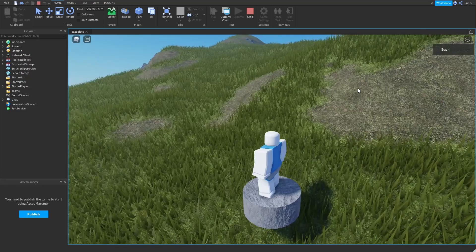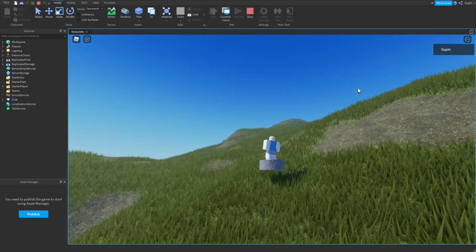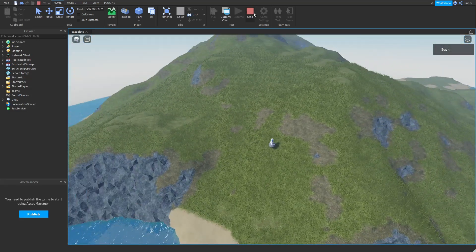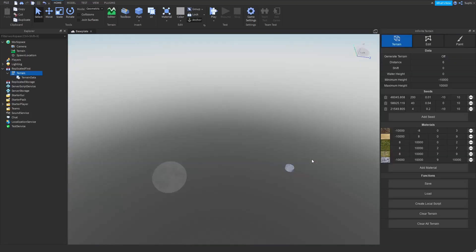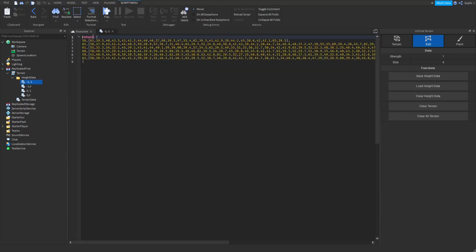Here you will see that the client is not loading the height data. We must save the height data inside of the local script.